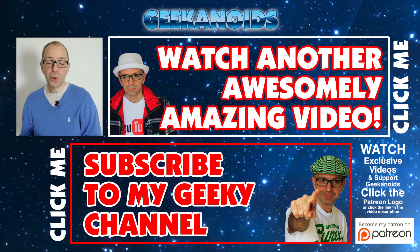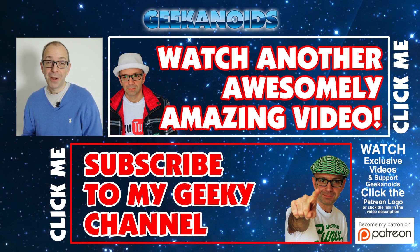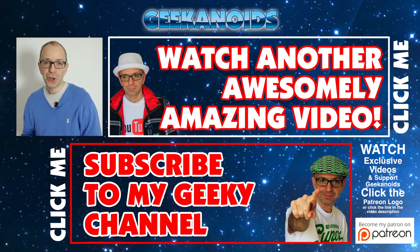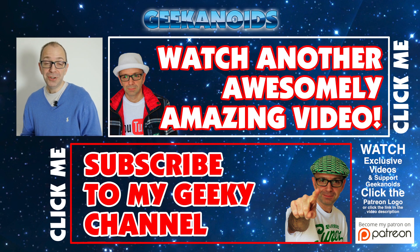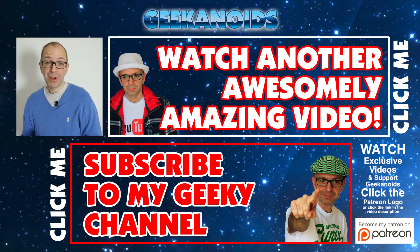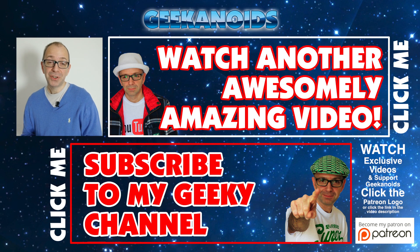Thank you very much for watching. If you want to see another video of mine please do click the annotation on the top of your screen now and also you can click the annotation on the bottom of your screen and subscribe to the Geekanoids channel. Thanks for watching, I'll see you all again next time.